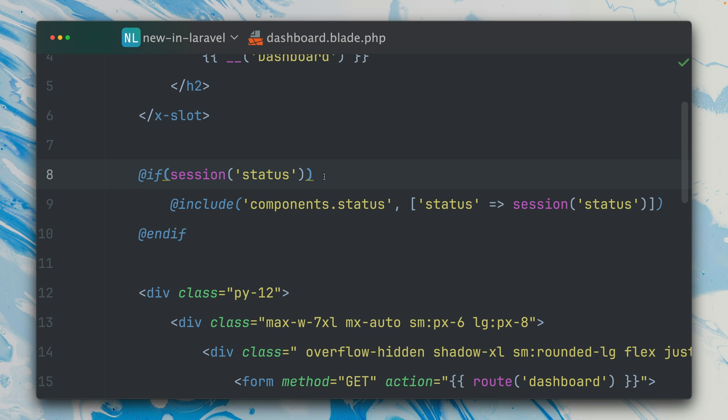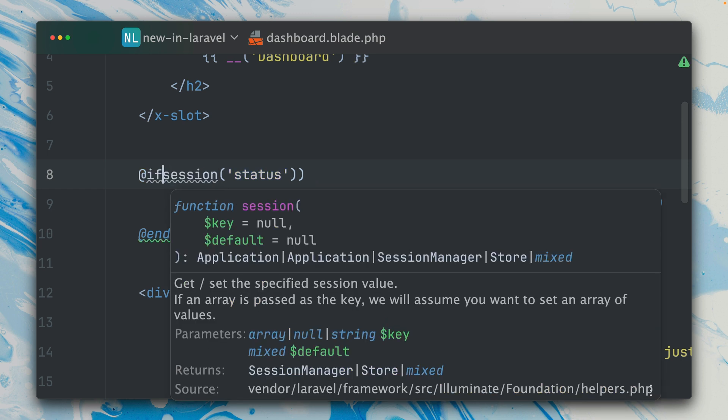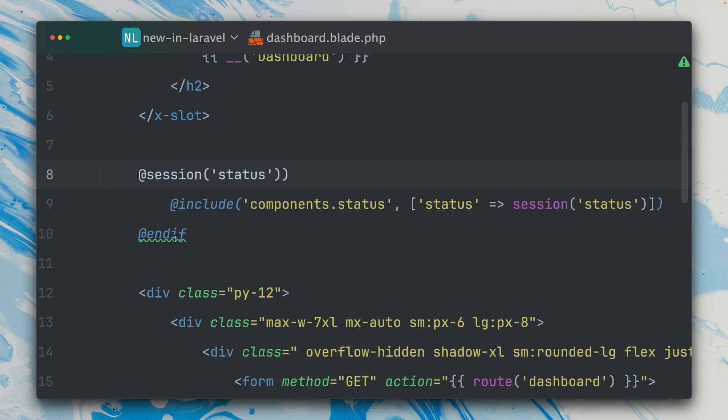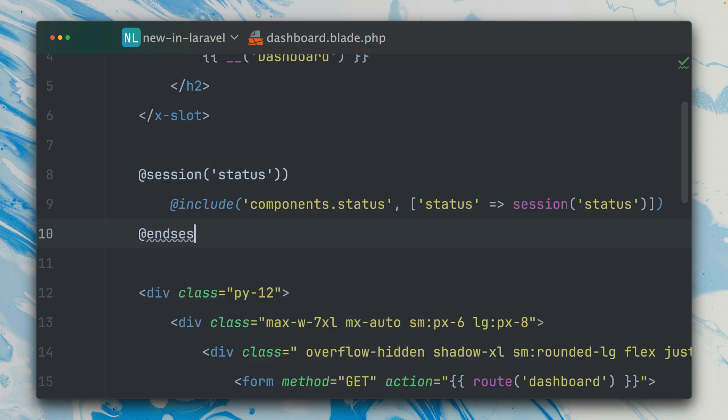I'm sure you already have this a couple of times and you know this works, but now there's a little bit easier way to do this. We have a new Blade directive which is called @session, and then we also need @endsession.